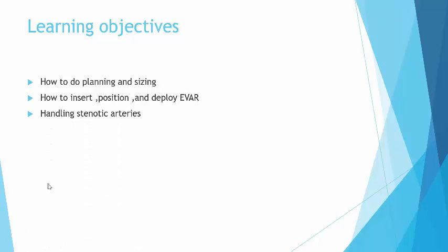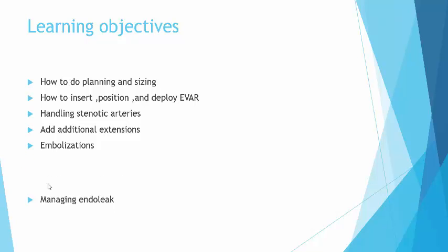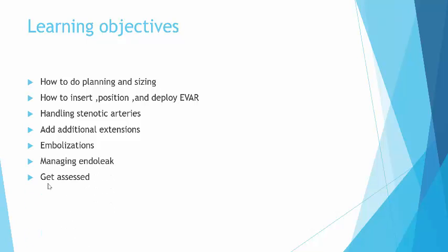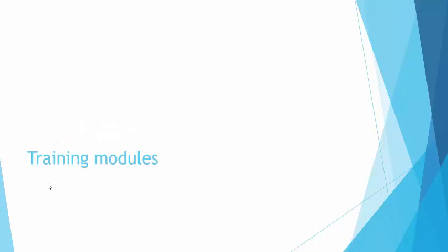Our learning objectives are: how to plan and size EVAR, how to insert, position, and deploy an EVAR device, handling stenotic arteries and additional extensions, how to do embolization techniques, and how to manage endoleaks. You will be assessed on these parameters.